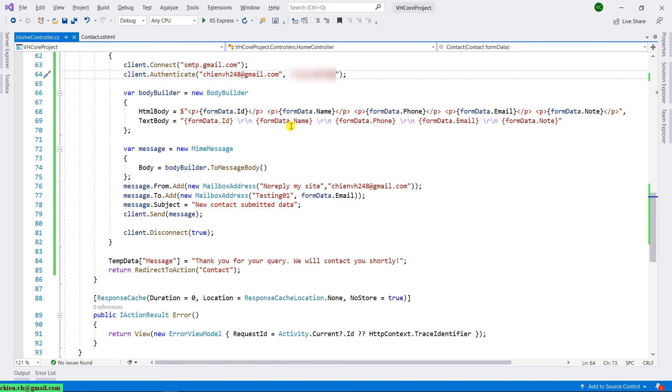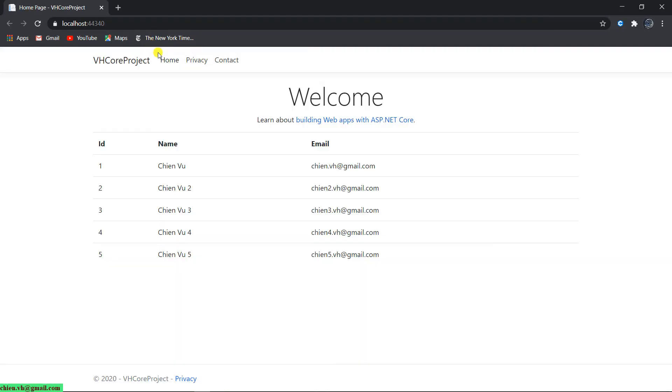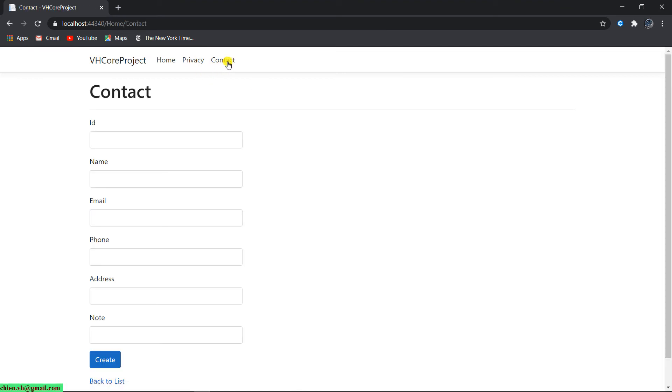So now let's run this form. Click on debug, start without debugging. It will open the web page. Click on contact. And here's the contact form.